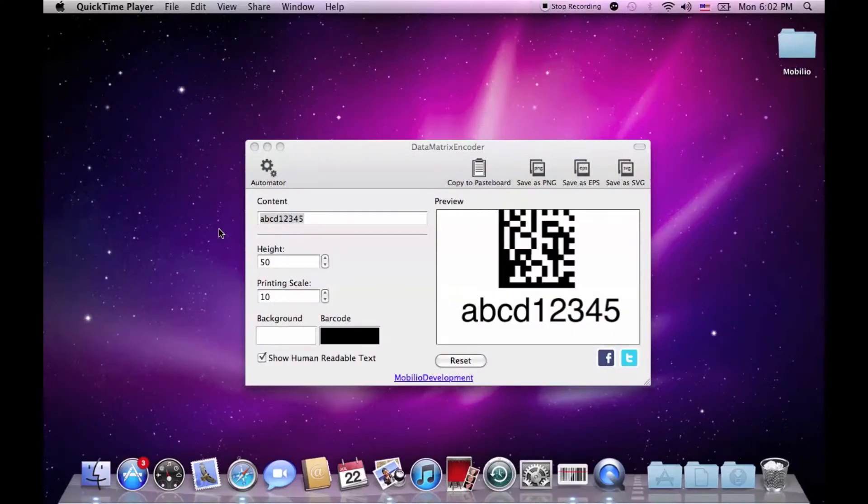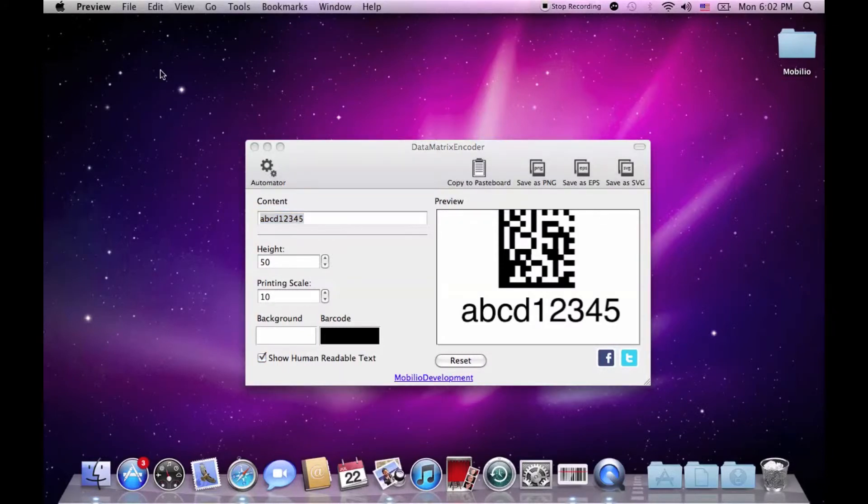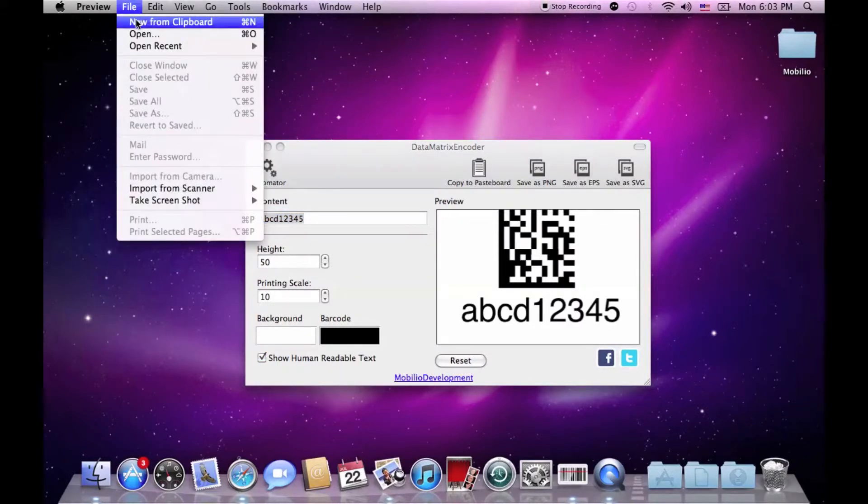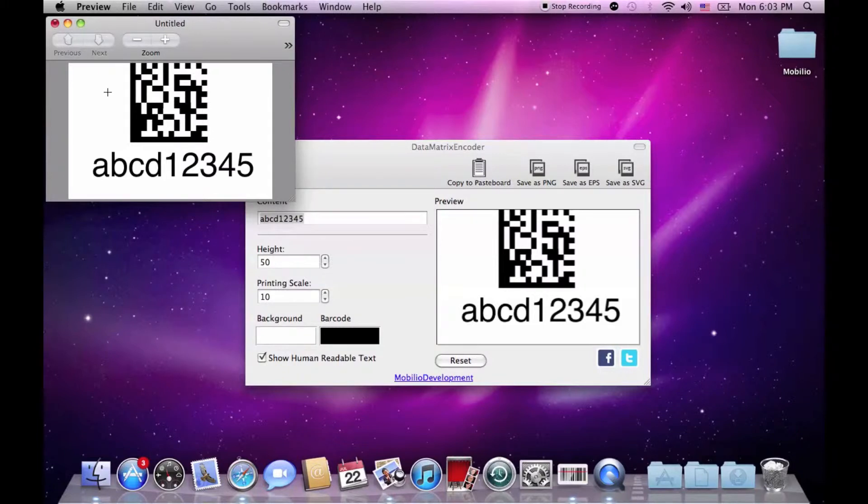Once your barcode is ready and you have changed everything you want, you can copy to pasteboard, open a graphical editor, create new from clipboard, and do some further graphical alterations like adding a new background or placing the barcode in a bigger picture.